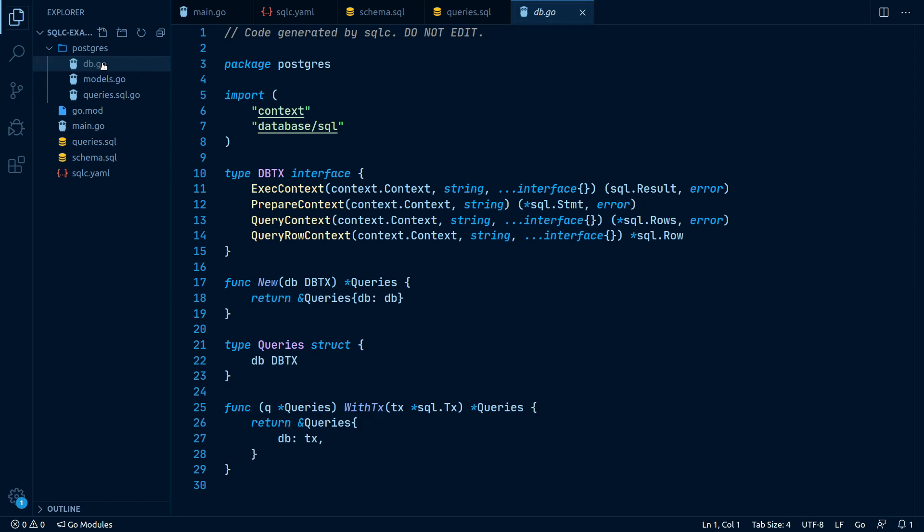In this file, SQLC generated a new interface, which matches the methods of the Go standard database SQL package. It also generated the new function to wrap our database connection into. The new function returns the query struct where the methods from our queries attach to.